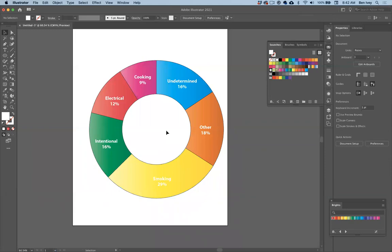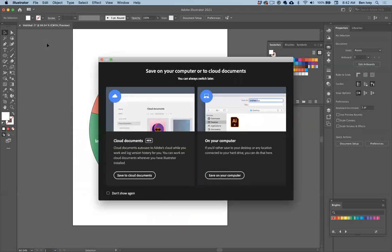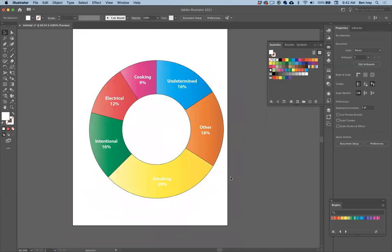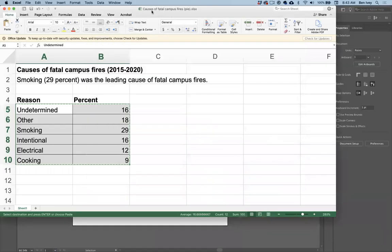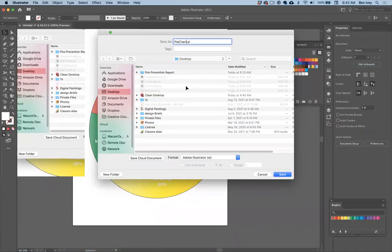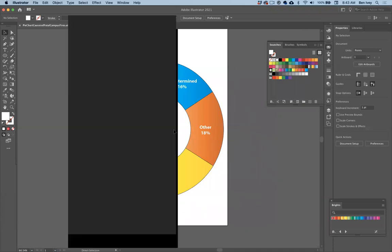When you're finished with each one of these graphs, make sure to save it as an individual Illustrator document. Go to File and Save. This particular pie chart was for causes of fatal campus fires, so make sure to add that to the name. I'm going to close it out and let's make a new one.